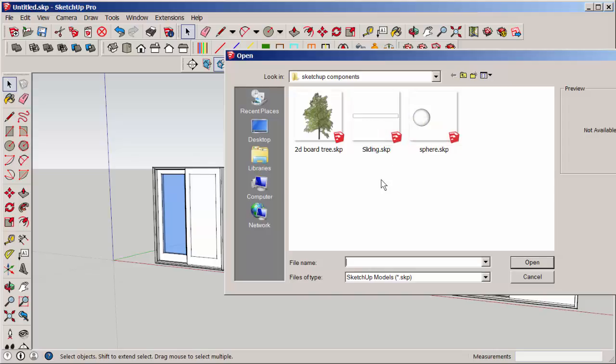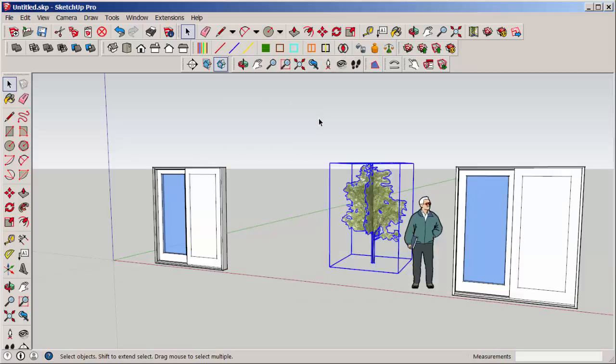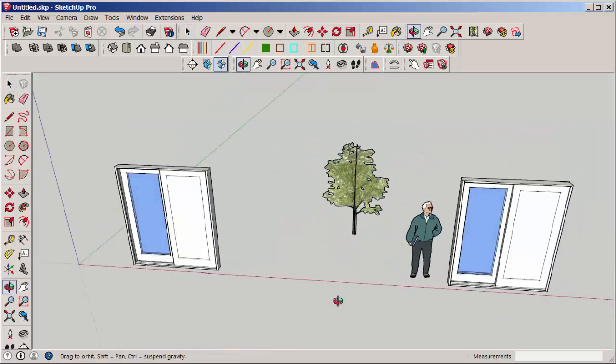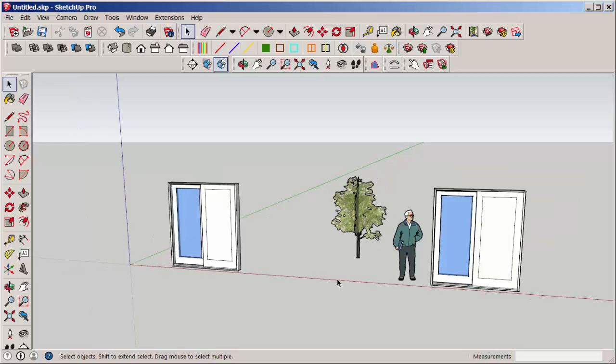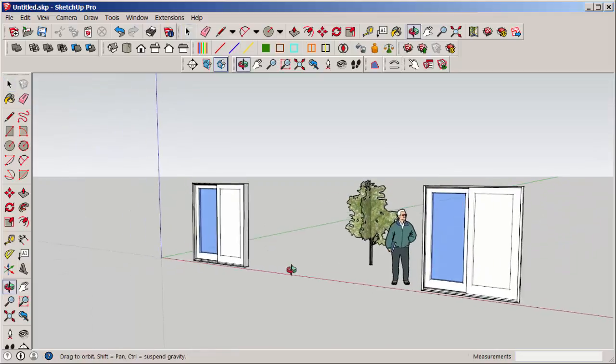navigate to where that component is, click on it, and bring it in. And, of course, that will affect all instances of the component.